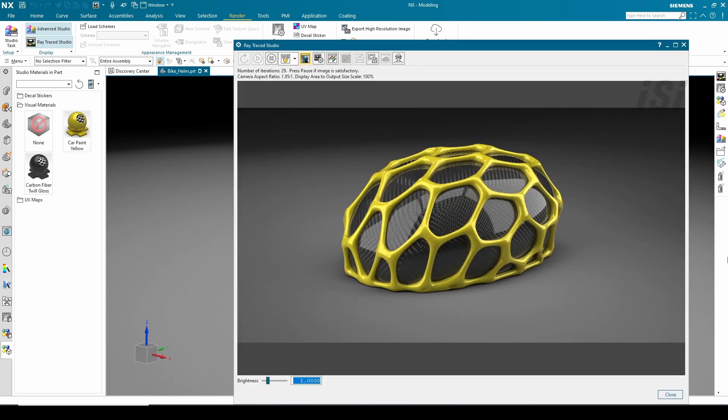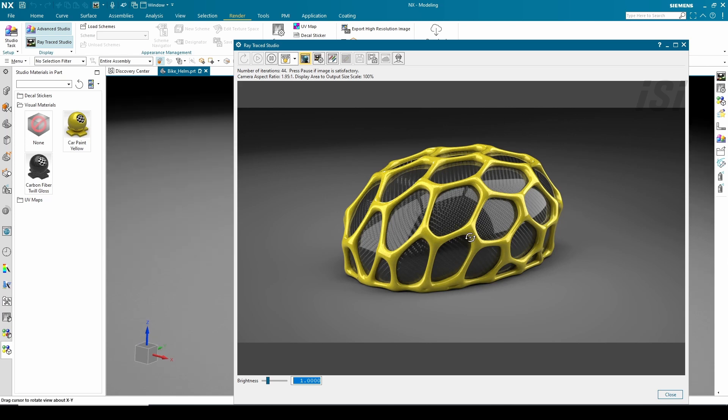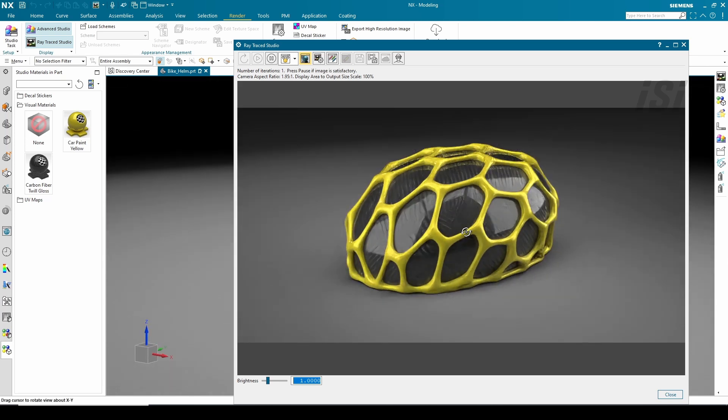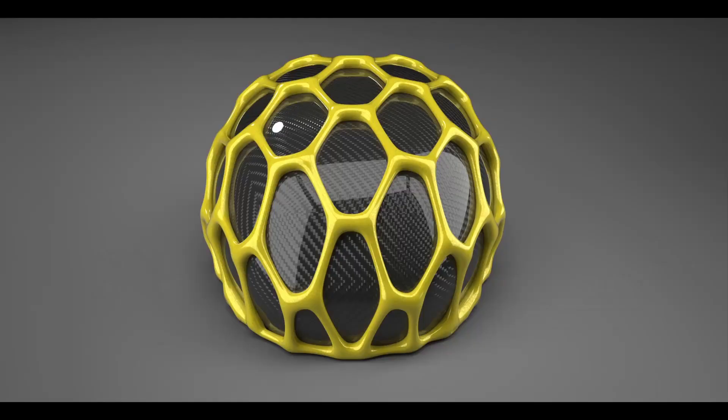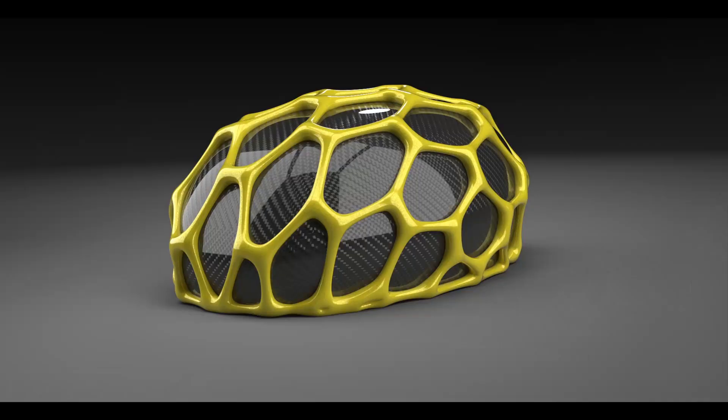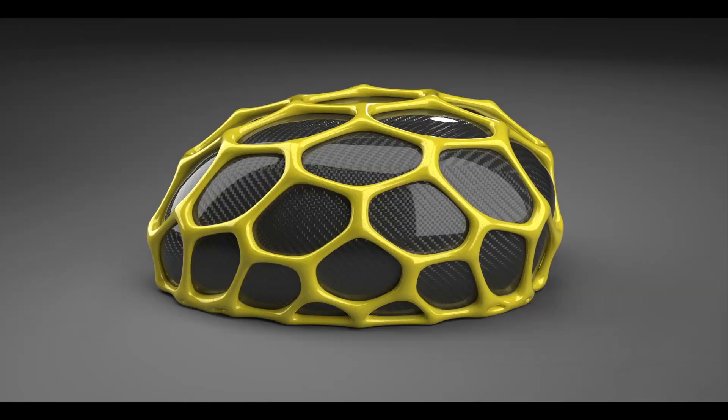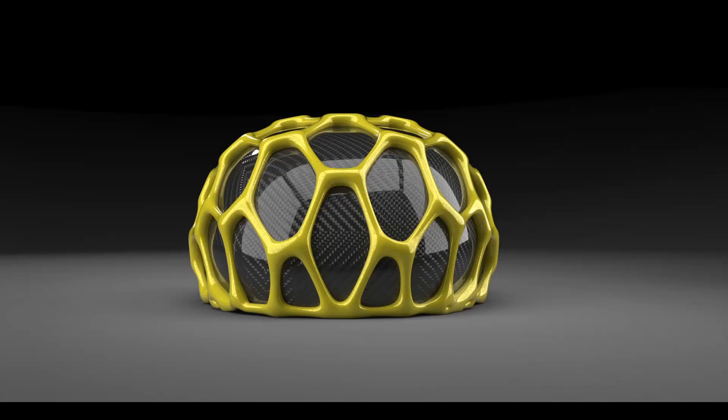After this we just need to preview them in the race tray studio and set some view and wait until the render is complete. These are my render results. Okay, thanks for watching and see you in the next video.